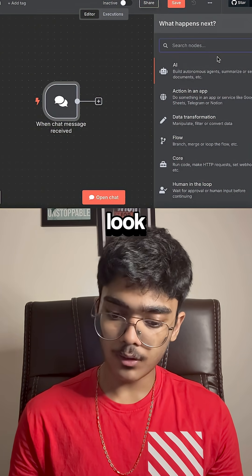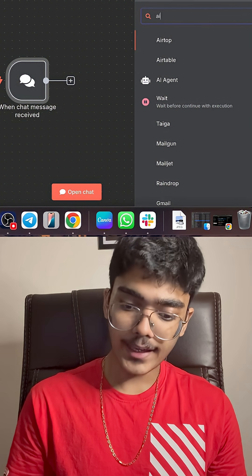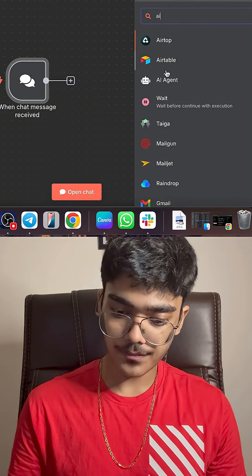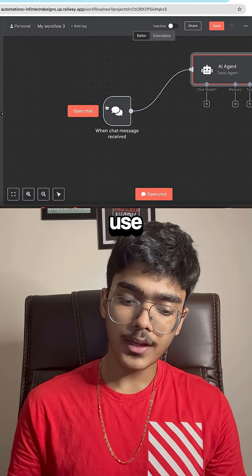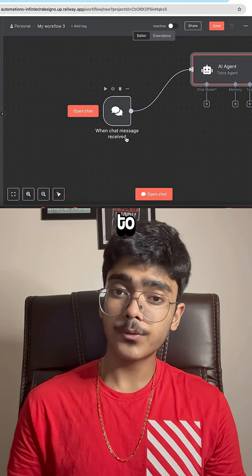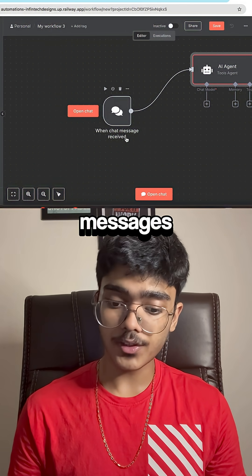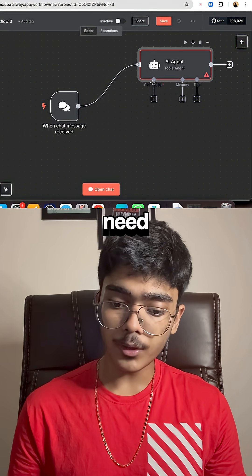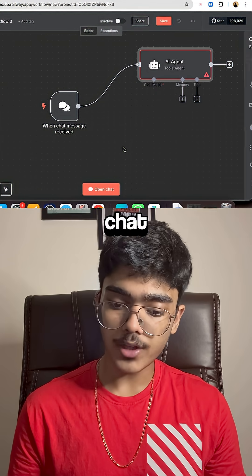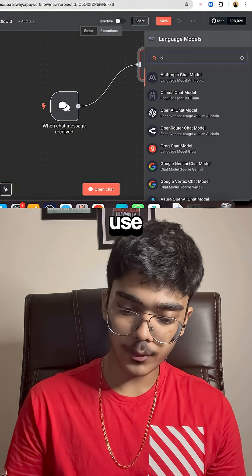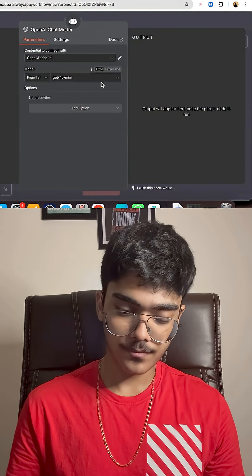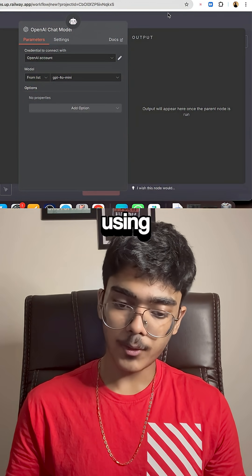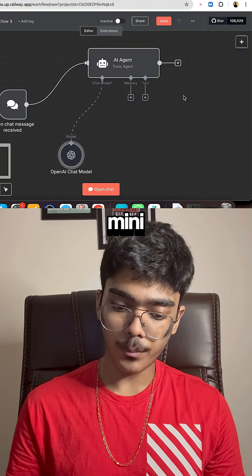Then search for 'AI Agent'. This AI agent node uses the chat trigger to get input messages. All we need to do is hook it up to a chat model — let's use OpenAI, and we'll be using GPT-4o mini.